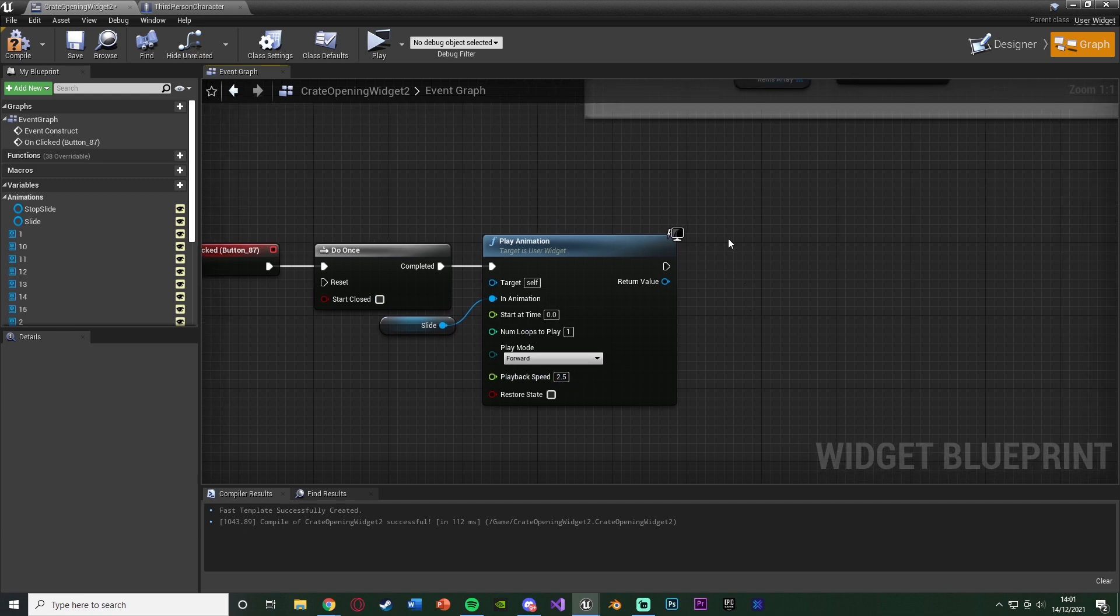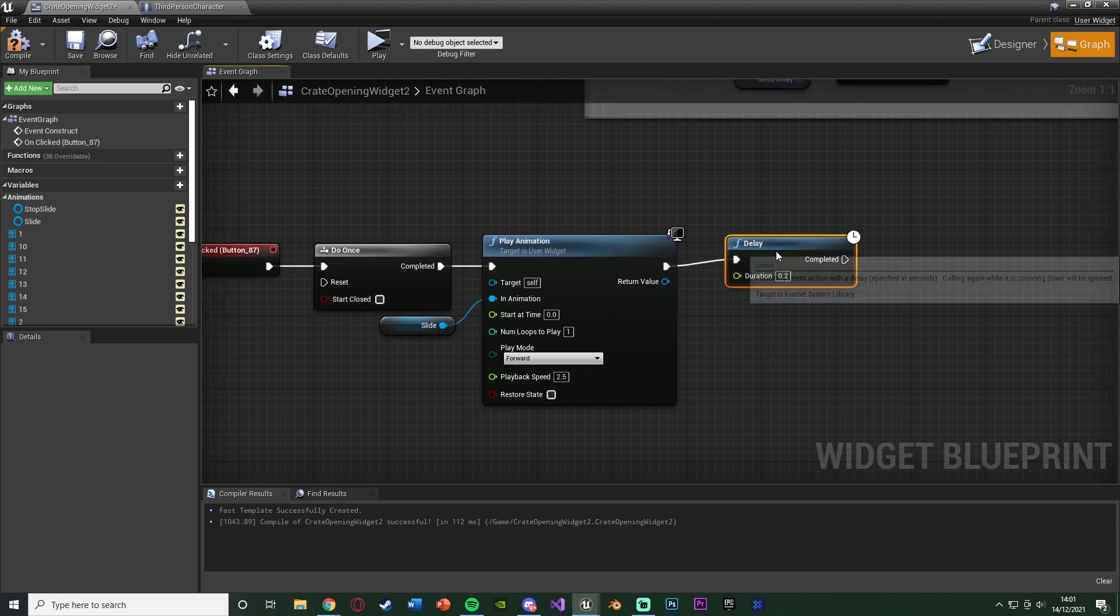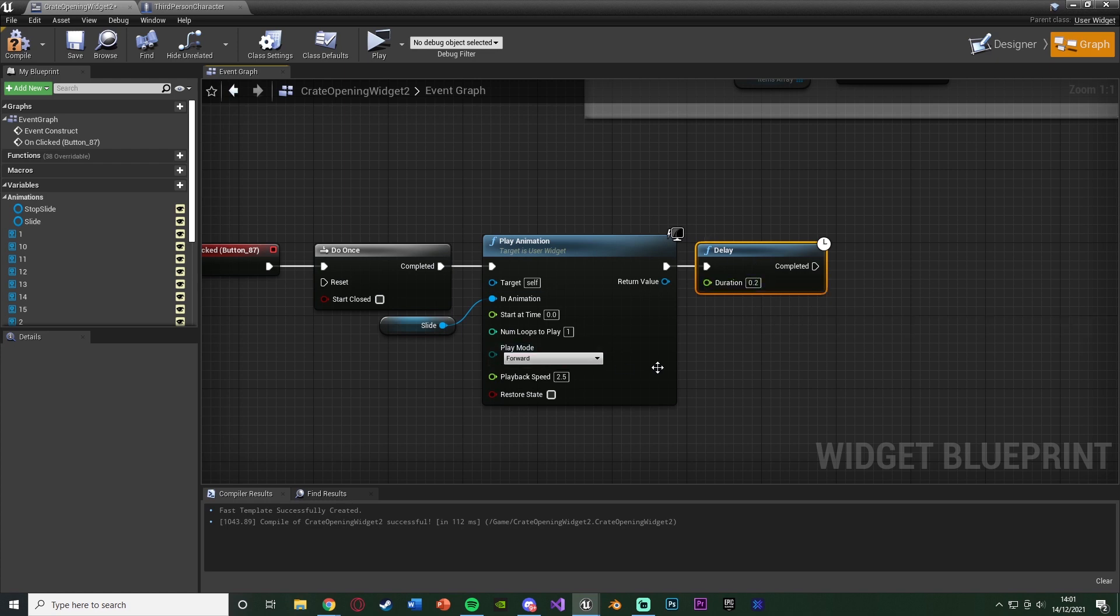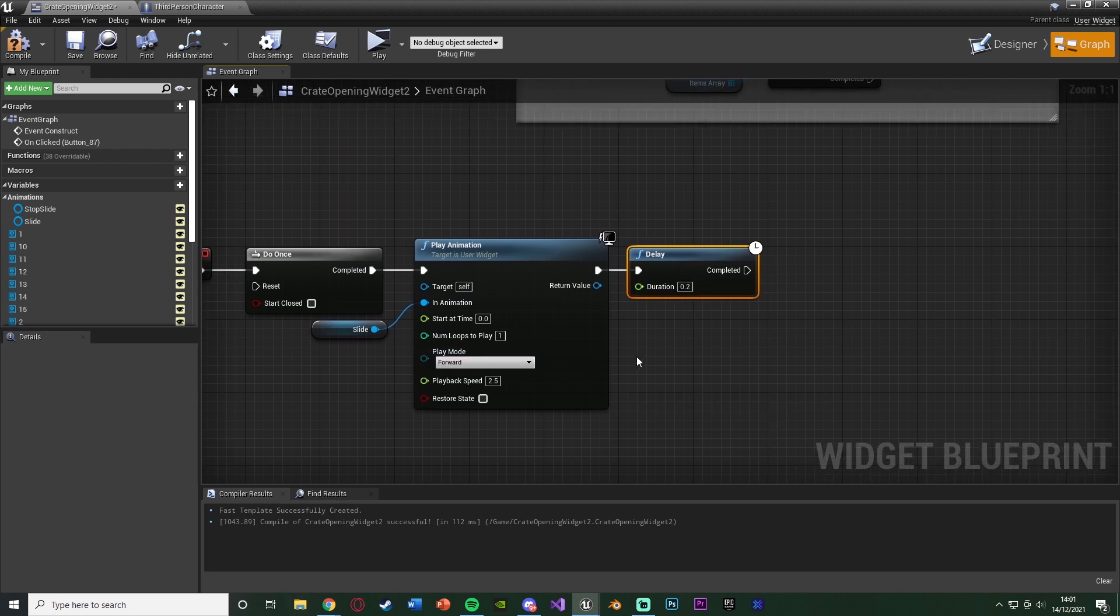So after this, we're going to hold down D, left click to get a delay. Connecting that in there, with the duration being how long this animation is going to take. So again, I set it to one. At 2.5 times the speed is 0.4 for me.